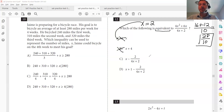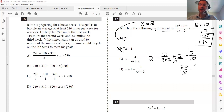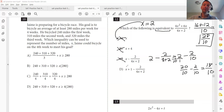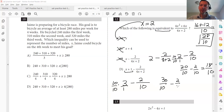For answer C: two minus two over (eight plus two) equals two minus two over ten. Getting a common denominator, that's 20 over 10 minus two over 10 equals 18 over 10. Not 28 over 10. For answer D: (two plus one) minus two over ten — three over one minus two over ten. Multiplying by ten over ten: 30 over 10 minus two over 10 equals 28 over 10. That matches, so D is the correct answer.